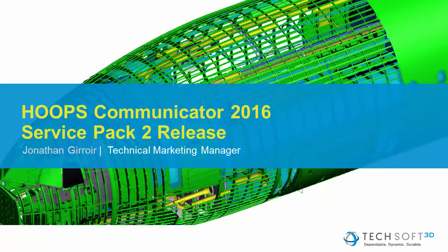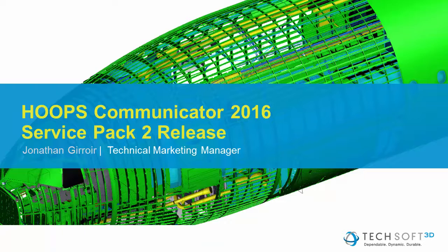Hi, I'm Jonathan Jirwa, the Technical Marketing Manager here at Techsoft 3D.